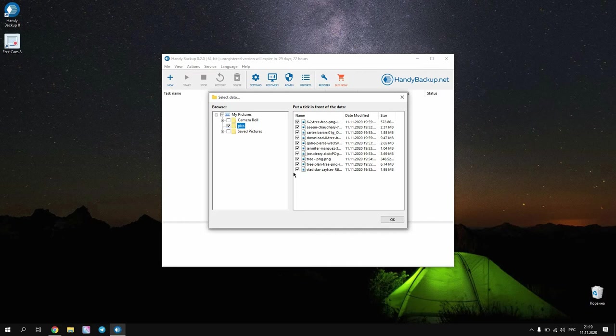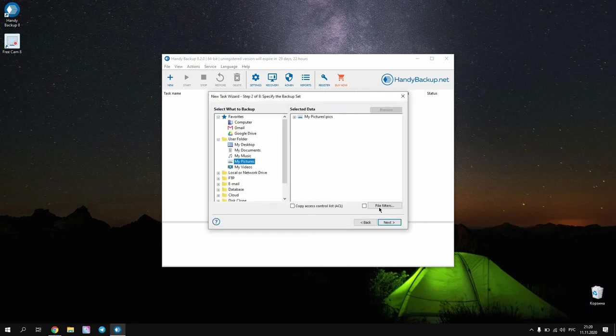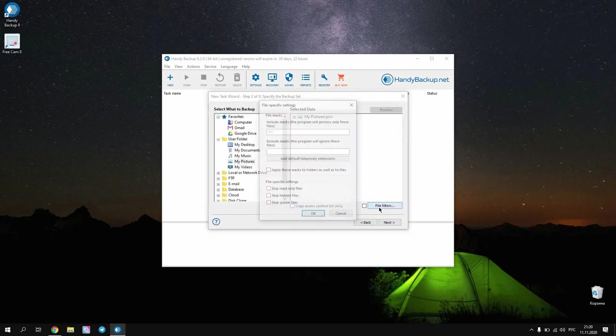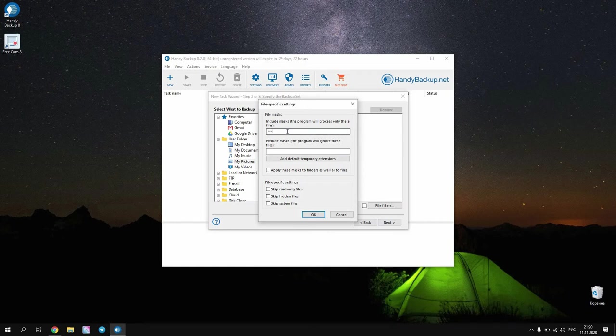Then click OK and go to the File Filters option. You will see a new dialog window. Here enter a mask to select all files with the PNG extension. This will choose only the files with the same extension among backup data to copy.